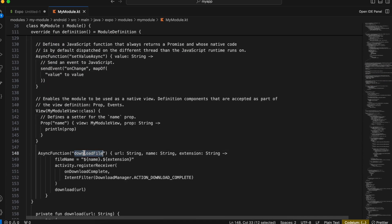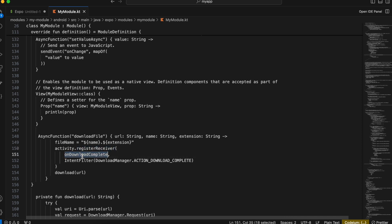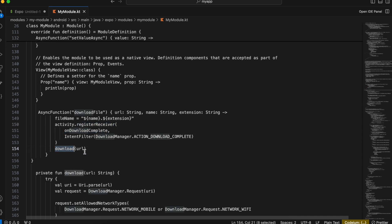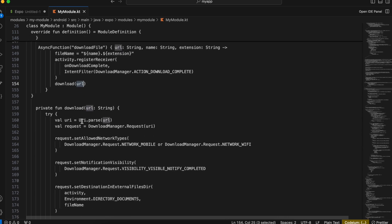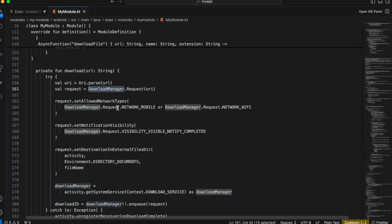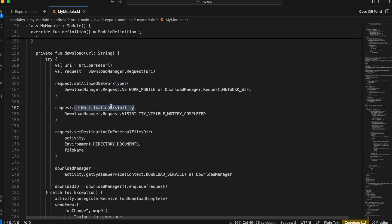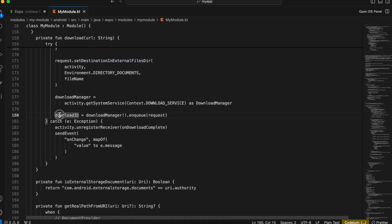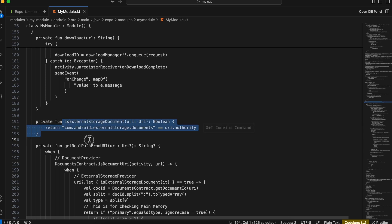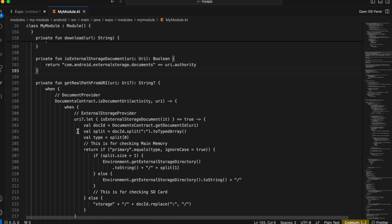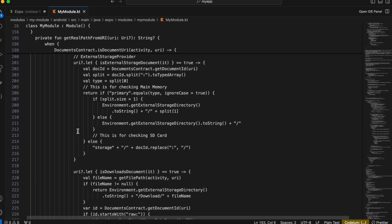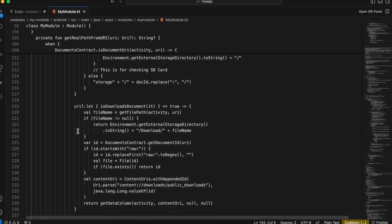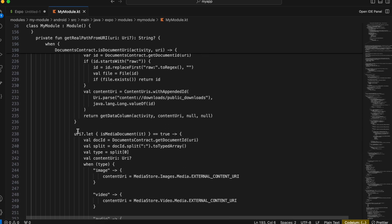Here is my 'downloadFile' function — it takes the file name, registers a broadcast receiver, calls 'onDownloadComplete', and then calls the download method passing the URL. We start the download manager, set the network type, set notification visibility, and set destination in external file directory. Then we create the download manager and here is our download ID. This entire thing I've copy-pasted from Stack Overflow — I don't fully understand it so feel free to pause and copy-paste this code.